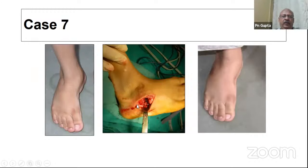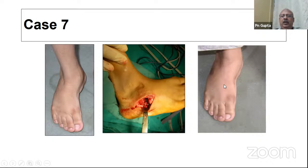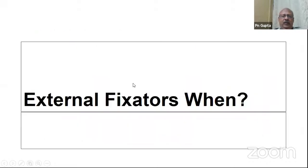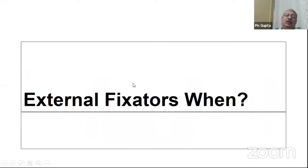In a patient with residual forefoot adduction, we performed a lateral column shortening procedure. This is the end result — not fully satisfactory, but the foot shape is better. The question now is: when do you use external fixators?